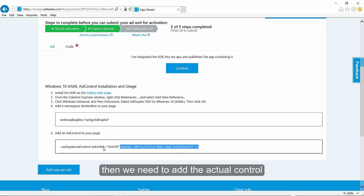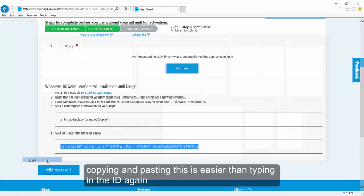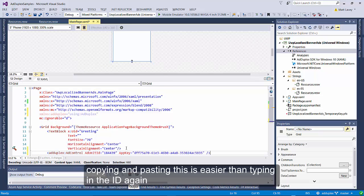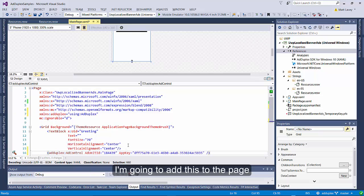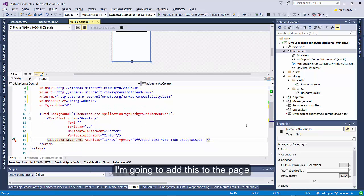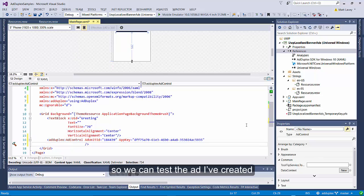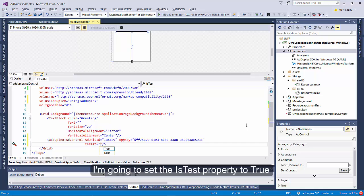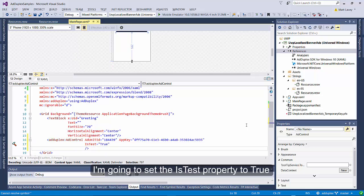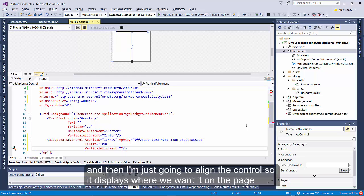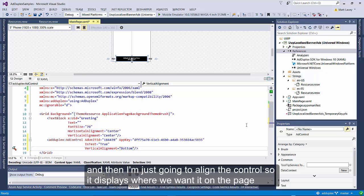Then we need to add the actual control. Copying and pasting this is easier than typing in the ID again. I'm going to add this to the page. So we can test the app that we've created, I'm going to set the isTest property to true, and then I'm just going to align the control so it displays where we want it on the page.